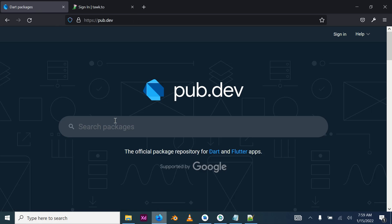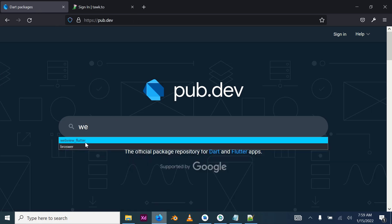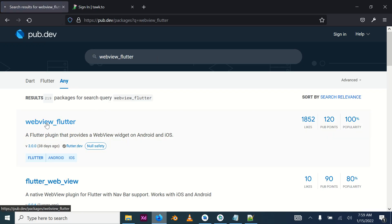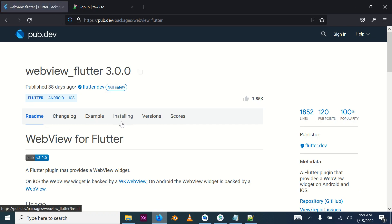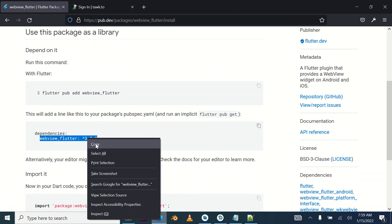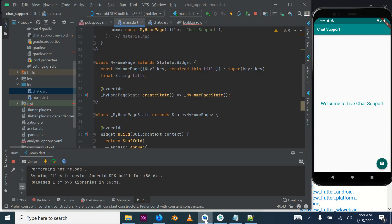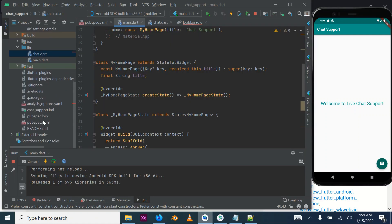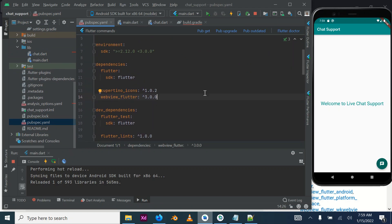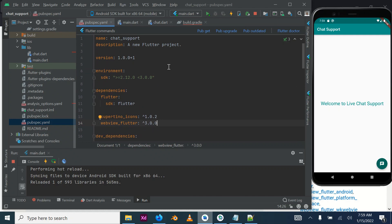Go to your package site and look for webview_flutter. Once you find it, go to the installing tab, copy the dependency line, then come back to your project and go to the pubspec.yaml file and paste it under the cupertino_icons entry.